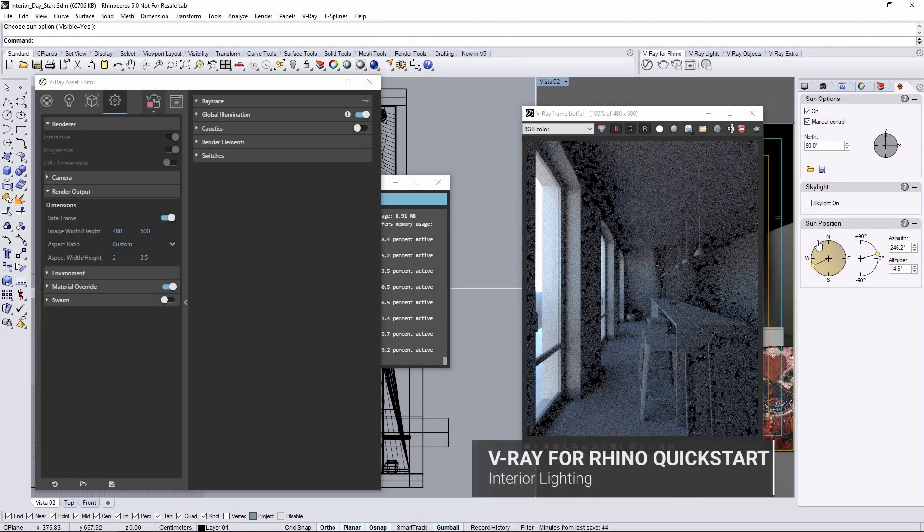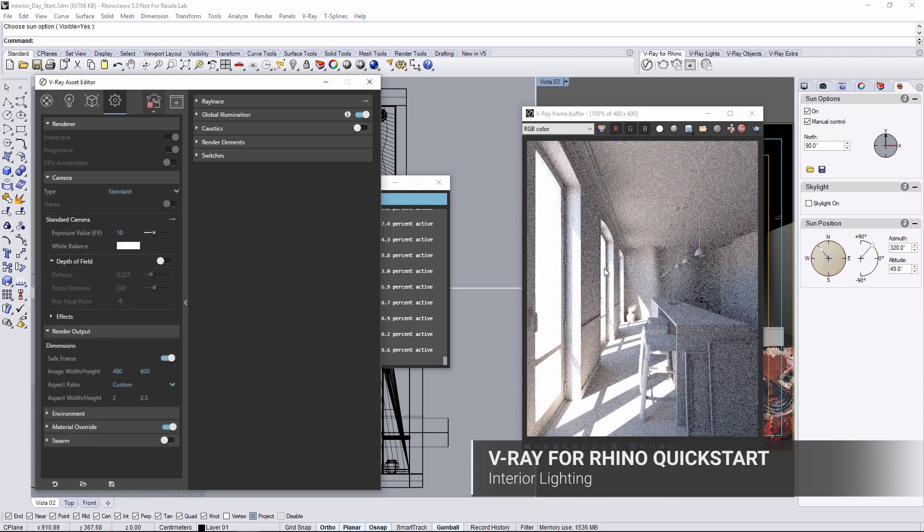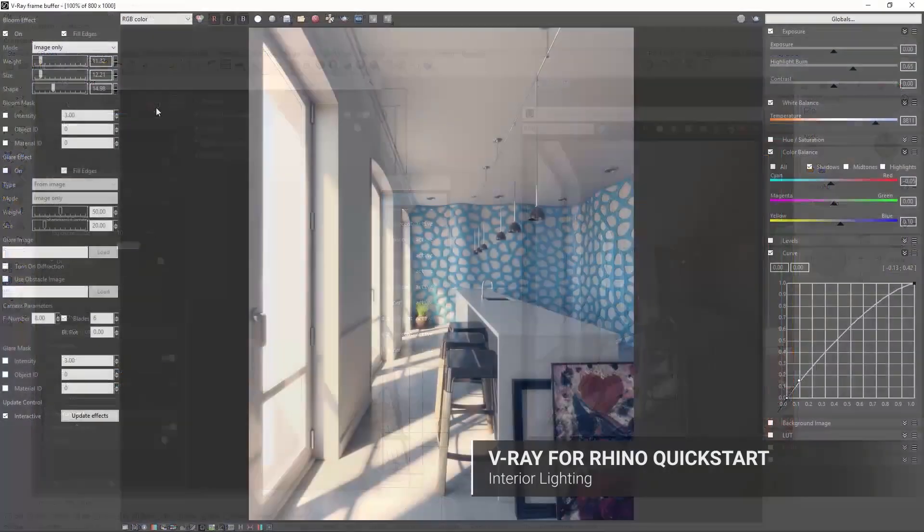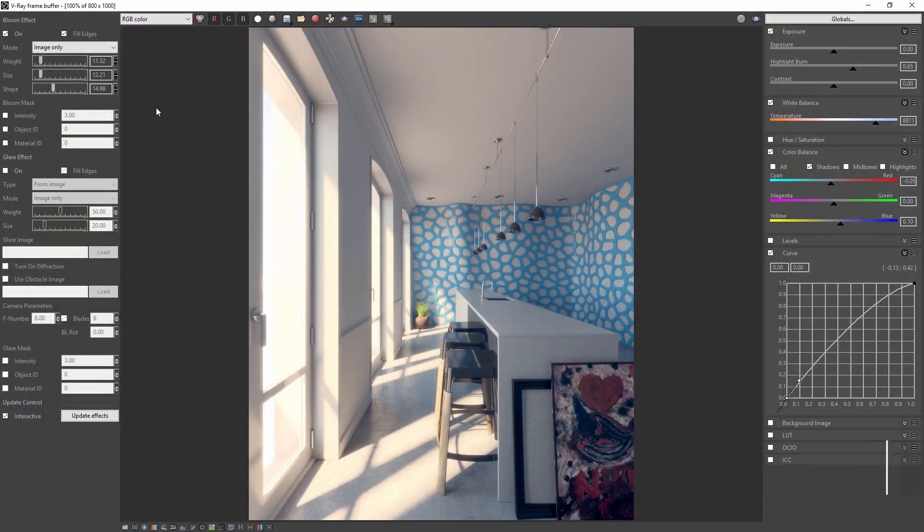Welcome to this quick start lighting tutorial for Vray for Rhino. In this video we take a look at rendering an architectural interior with a daylight look.